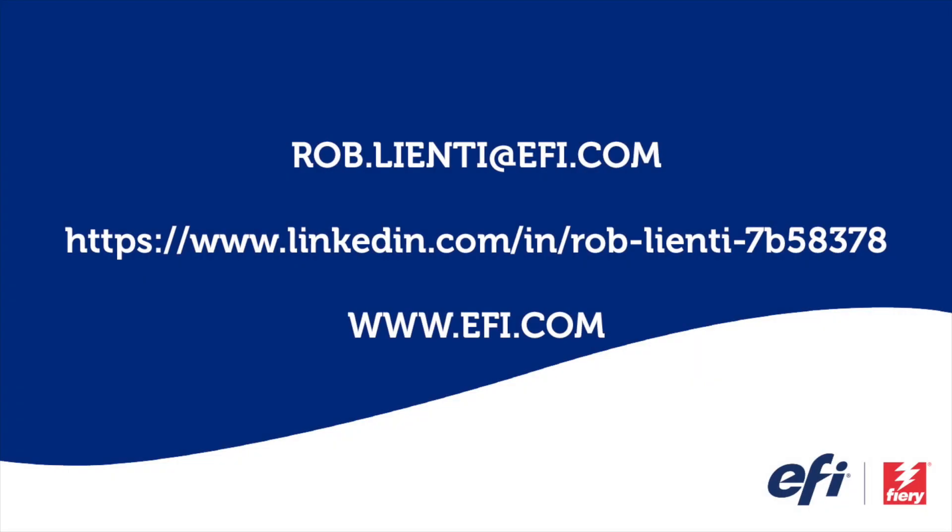I want to thank you for joining me for this edition of Fiery Friday. If you have any questions about the video you saw today, please feel free to reach out to me at rob.lienti at EFI.com or message me on LinkedIn. Have a great weekend.